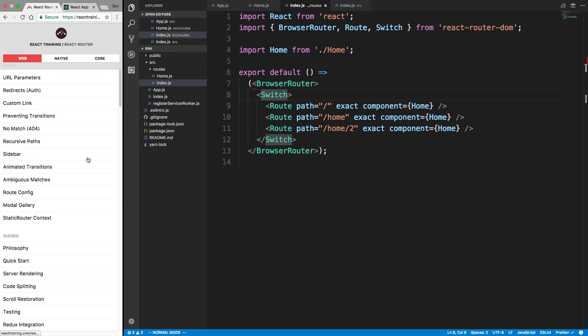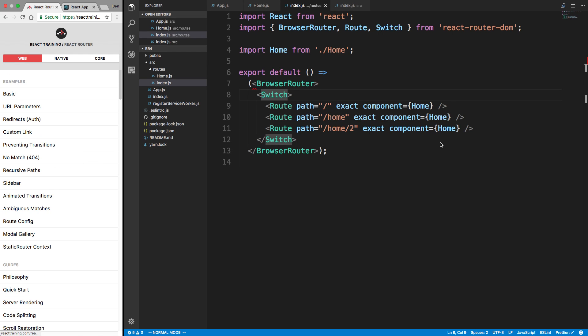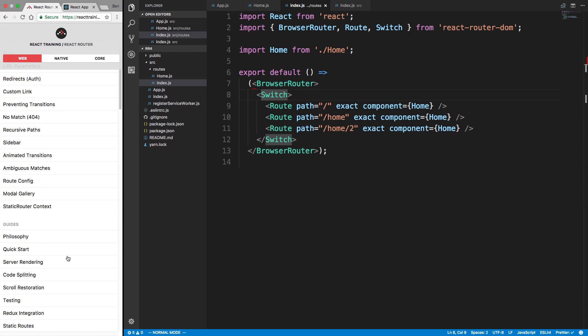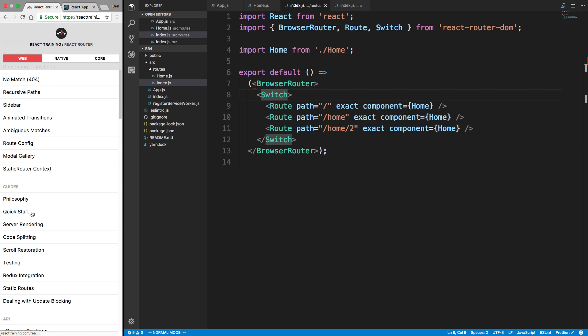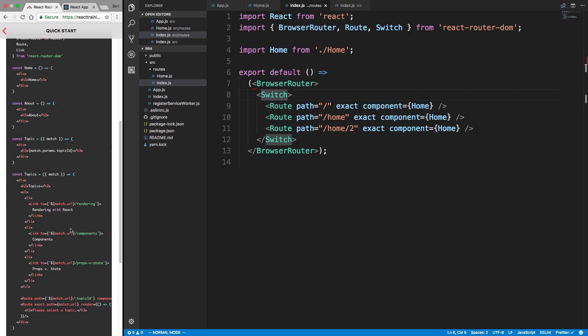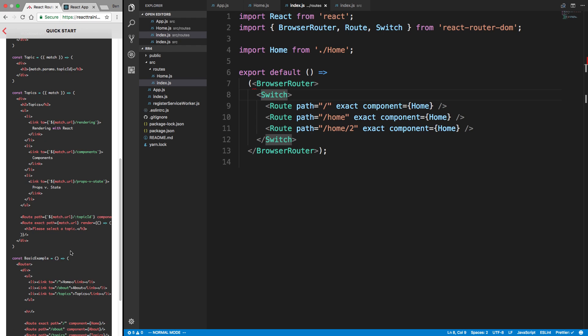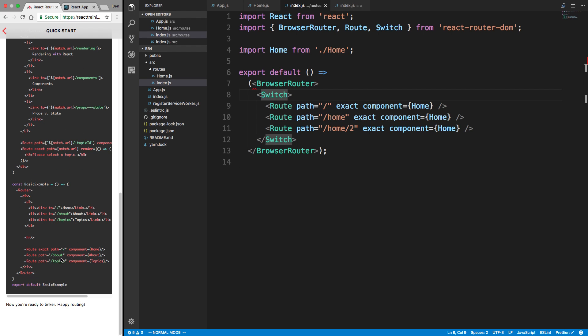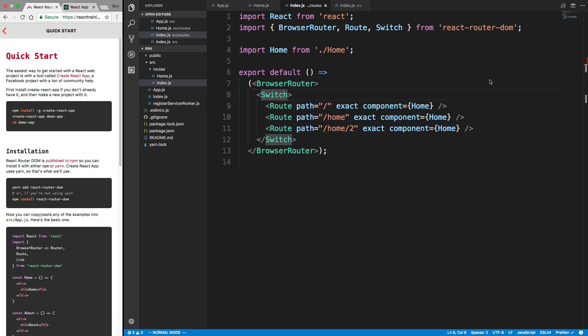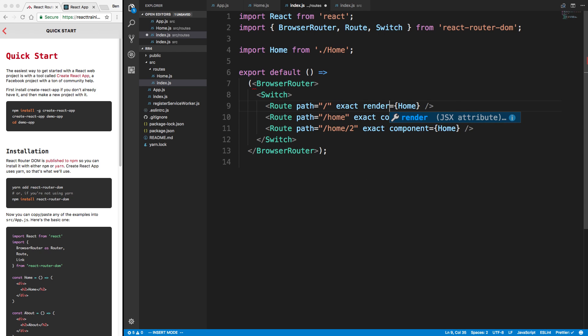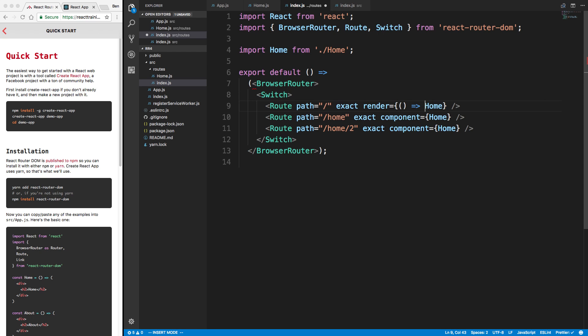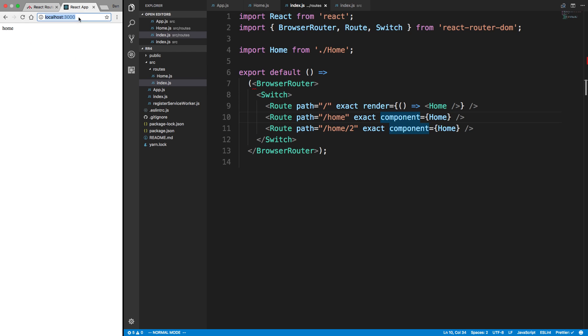There's now a new way to do this. I mean, at least I think it's new. I didn't see it in version 3. It is using render. They're not using render here. So I'll just show you guys what it looks like. So instead of doing component, what you can do is render. So that can be a function. And it just renders the home like this. So same thing is going to happen as the component in this case. Notice how home shows up just fine.